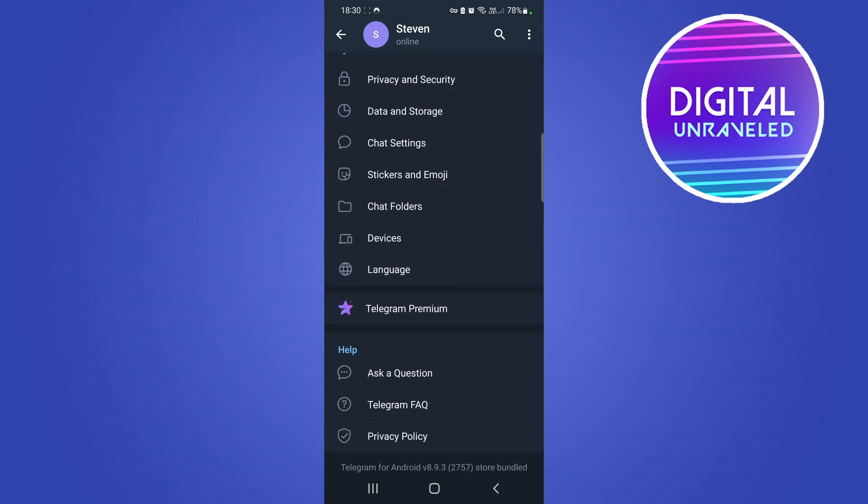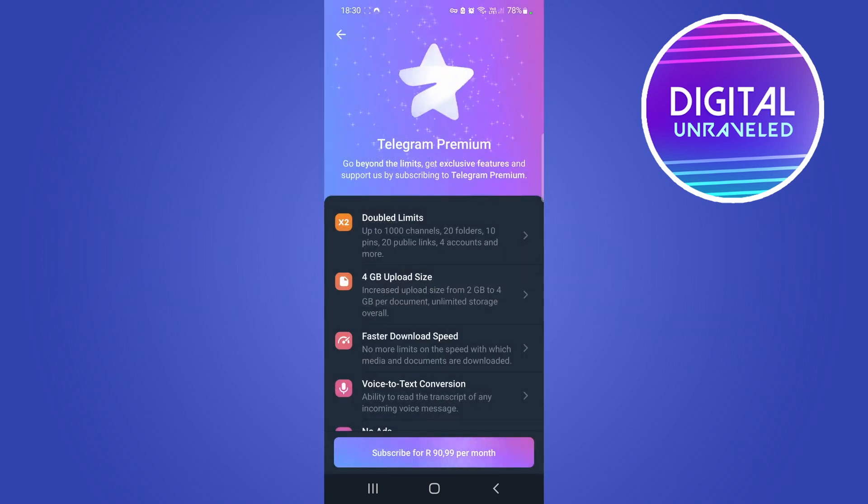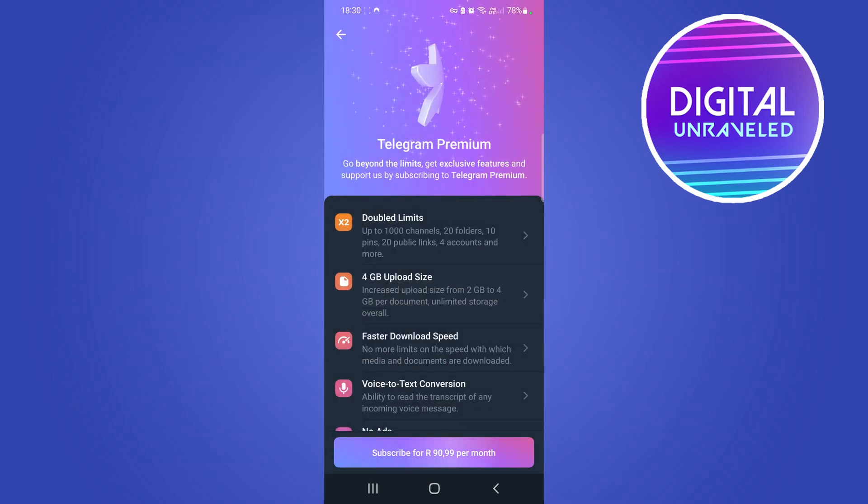You just want to scroll down and you should see the option here that says Telegram Premium right over there. So you just want to tap on that and this will give you all the features of Telegram Premium.